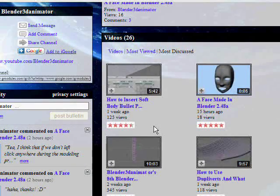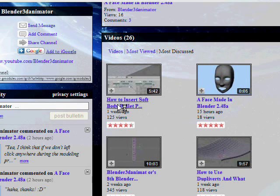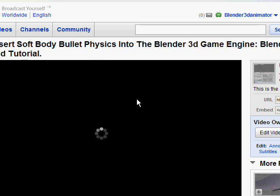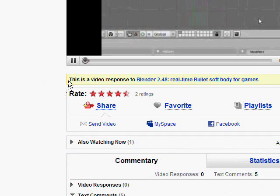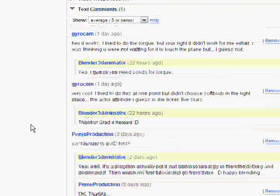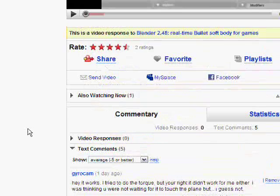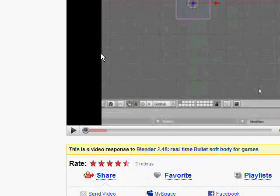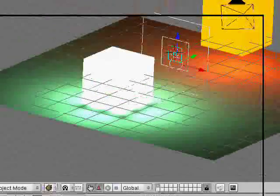Most discussed, my soft body bullet physics. That video's been pretty popular. It has five comments. So that's pretty neat. So let's get back to this.